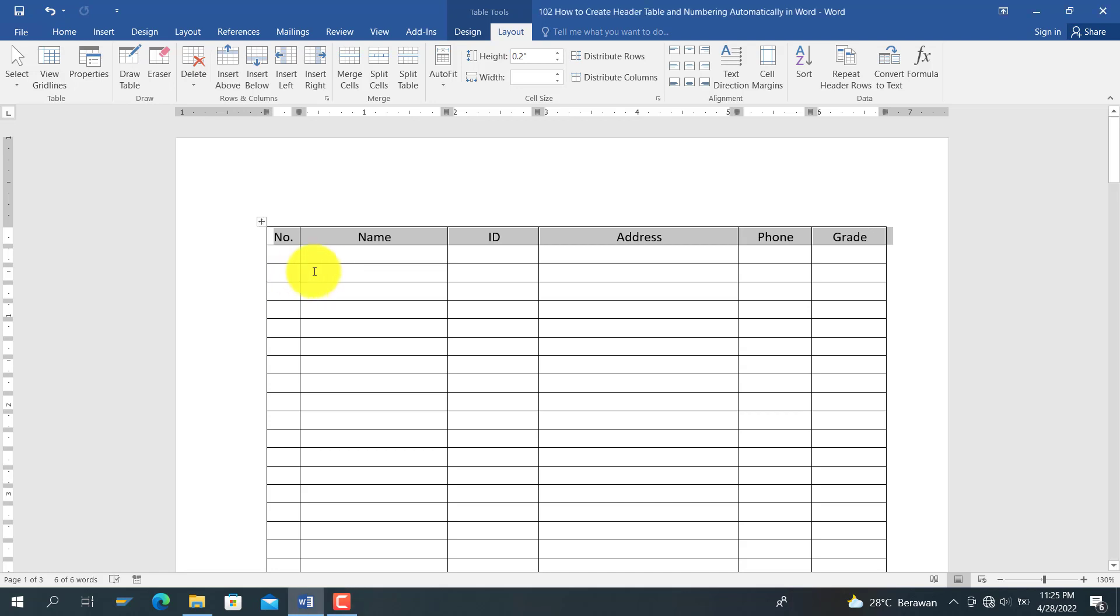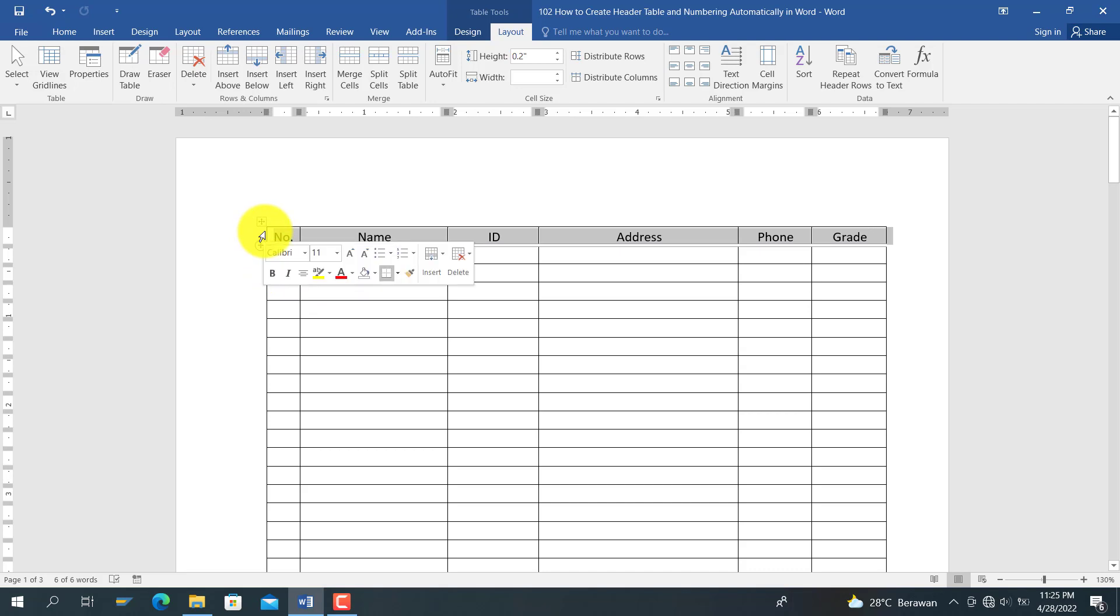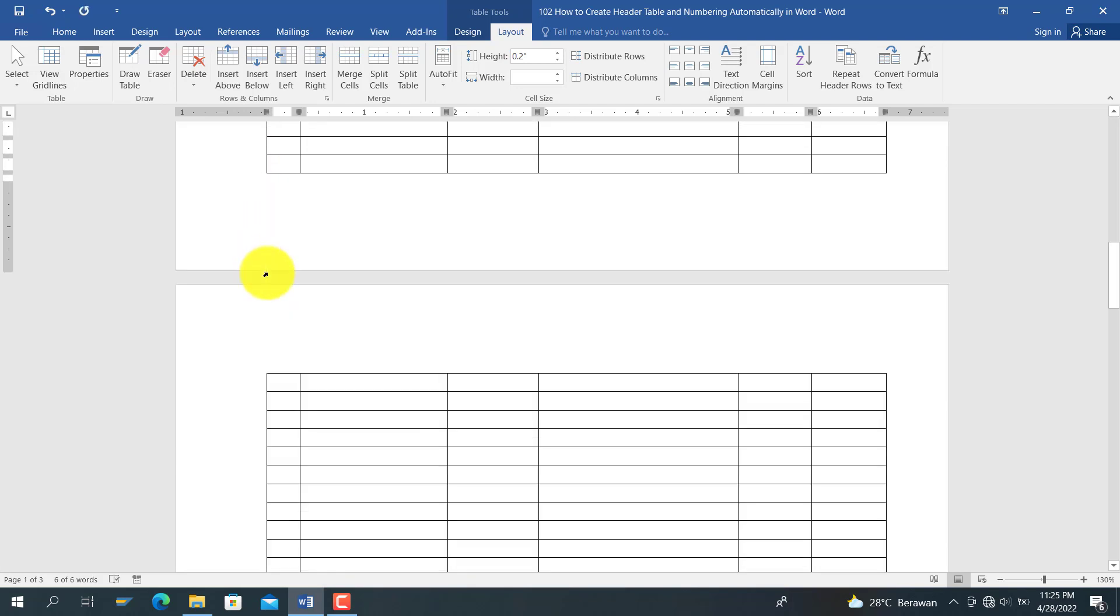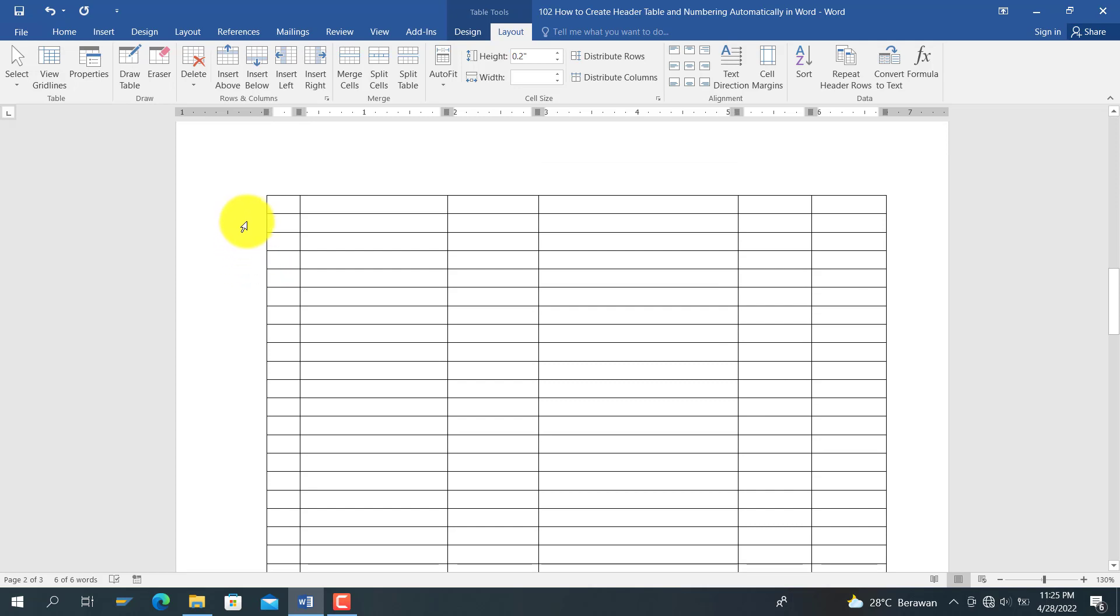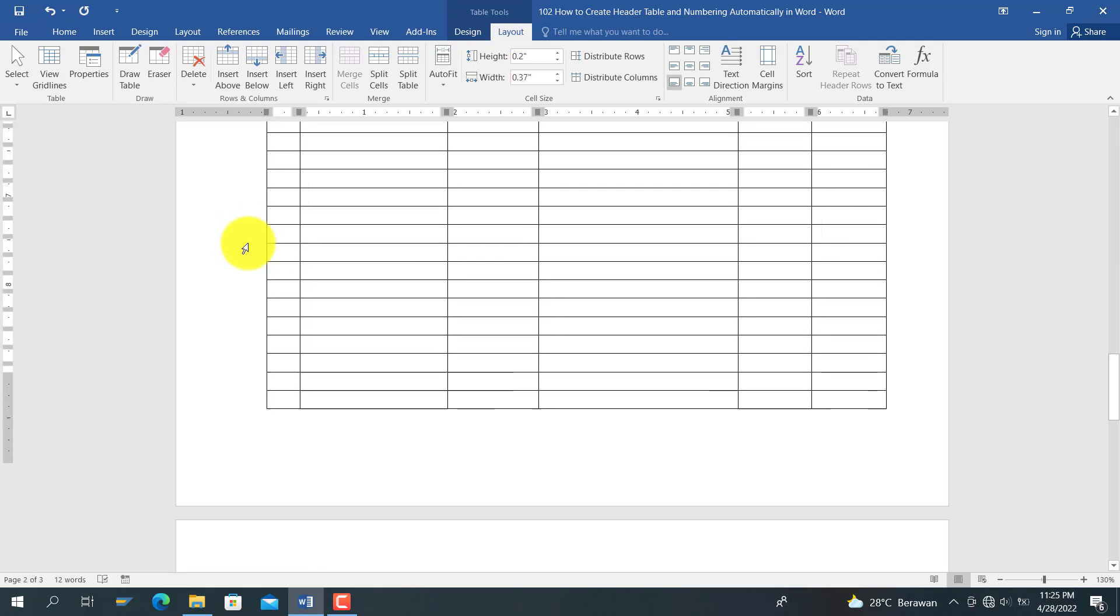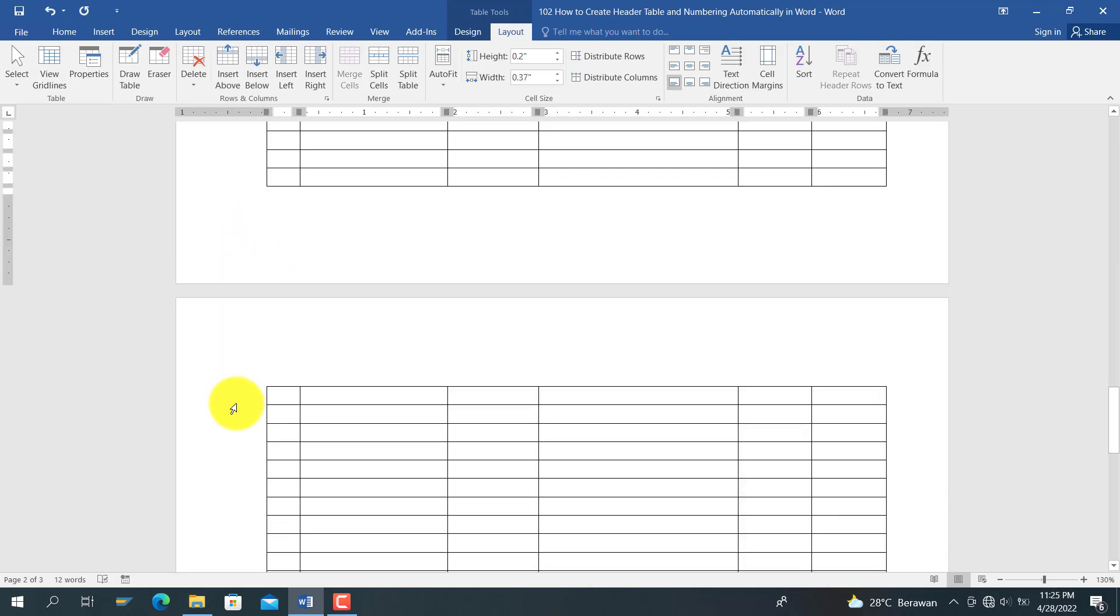For those new to Word, we usually add table headers like this, adding to the first table header like this, and we do this one by one.